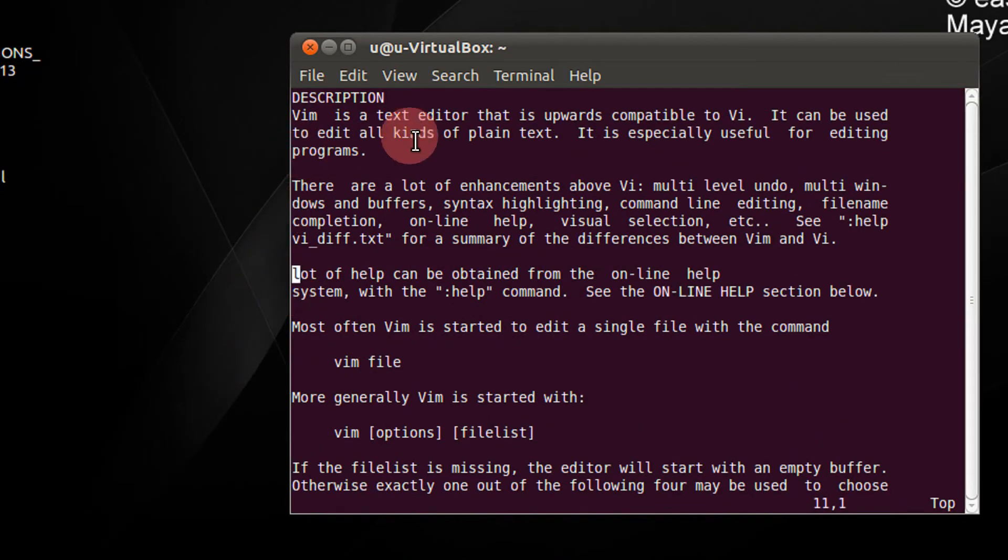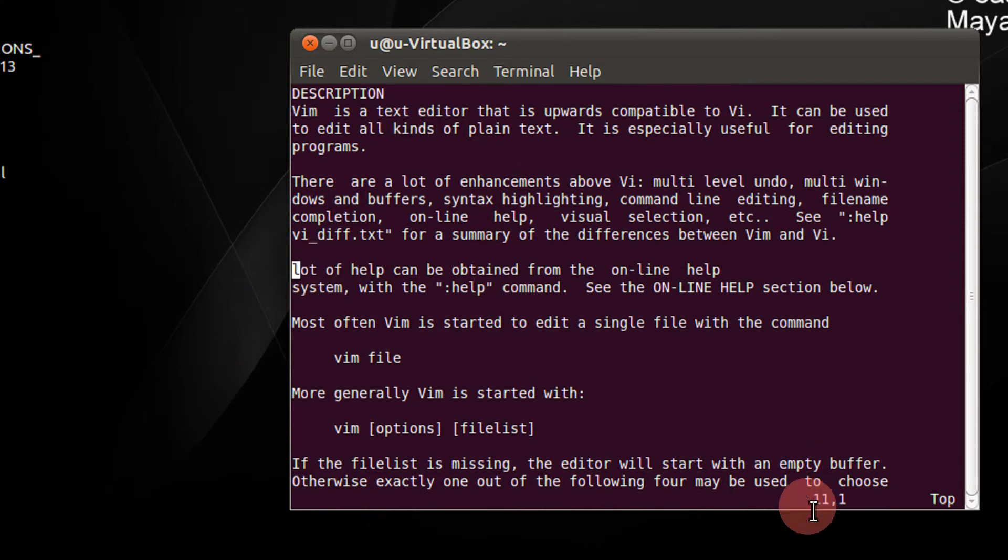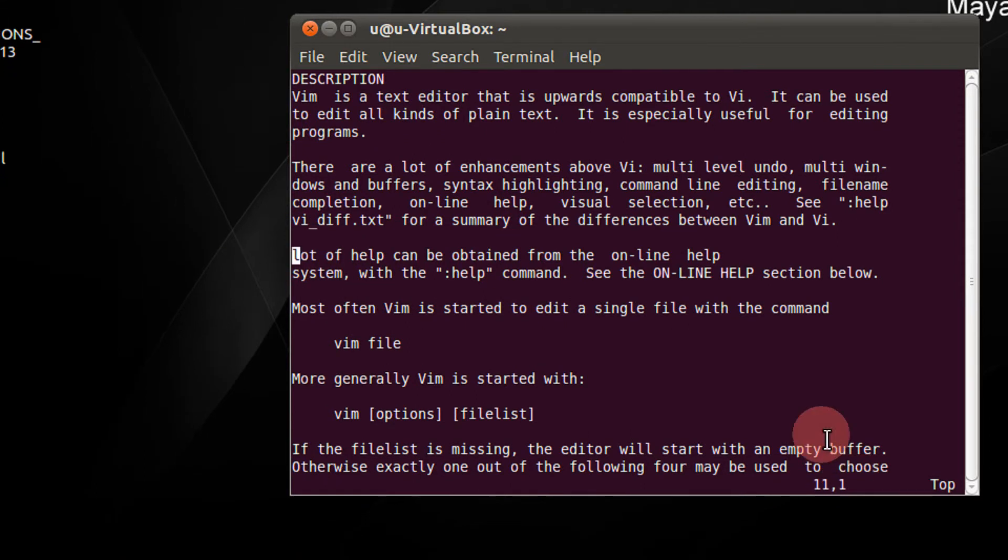Friends, I have a sample file open in VI. Basically it is a man page of VI. I have my cursor here on the 11th row and first column.